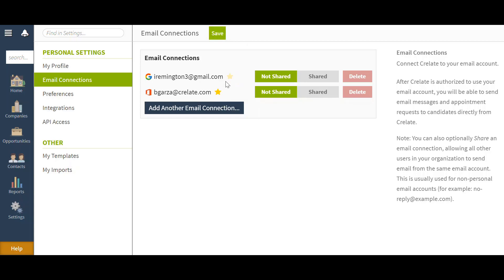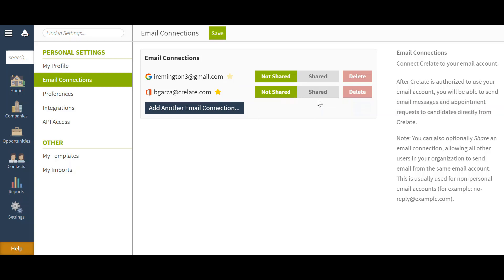You can use this shared and not shared feature in a case where you have multiple users needing to use a specific email, such as sales at your domain or recruiter at your domain when you have multiple users using the same email.